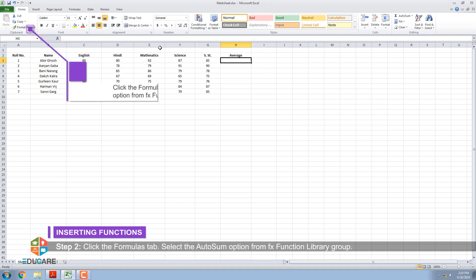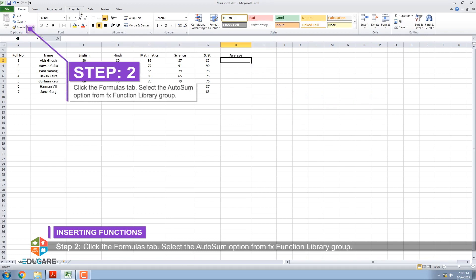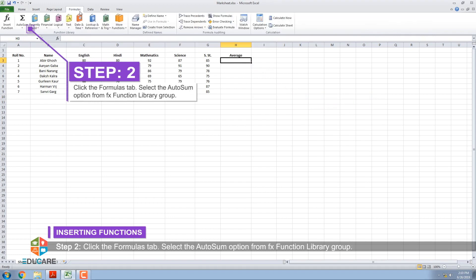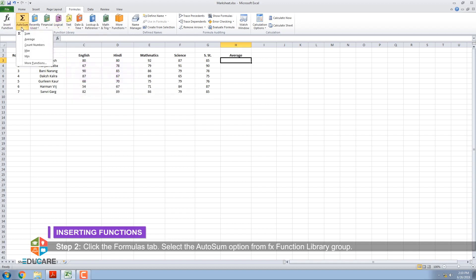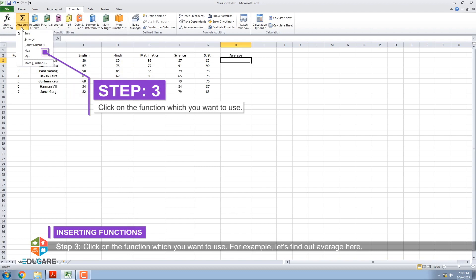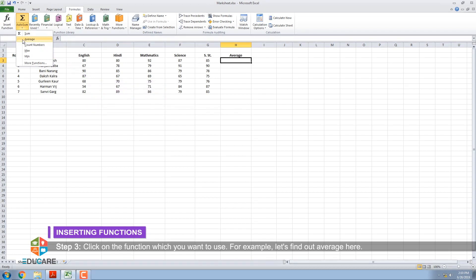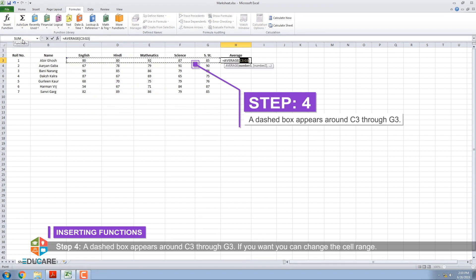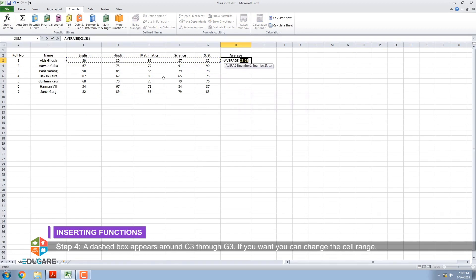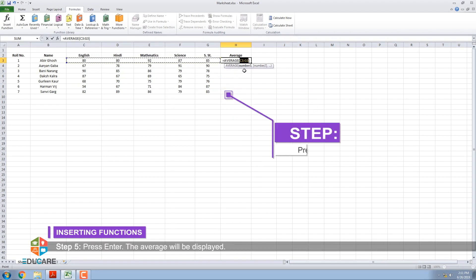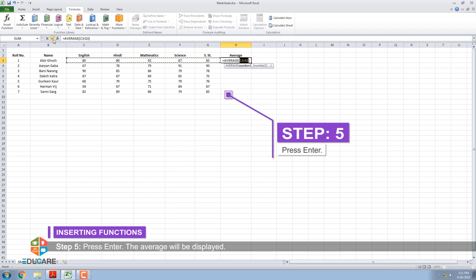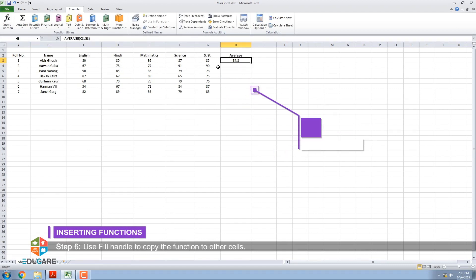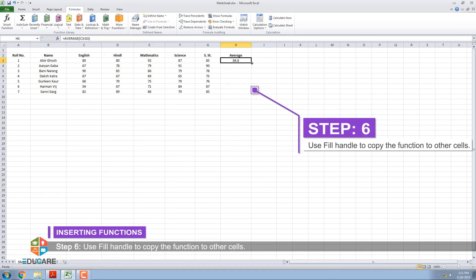Step 1: Select the cell, here H3, where the answer will appear. Step 2: Click the formulas tab. Select the autosum option from function library group. Step 3: Click on the function which you want to use, for example, let's find out average here. Step 4: A dashed box appears around C3 through G3. If you want, you can change the cell range. Step 5: Press Enter. The average will be displayed. Step 6: Use fill handle to copy the function to other cells.